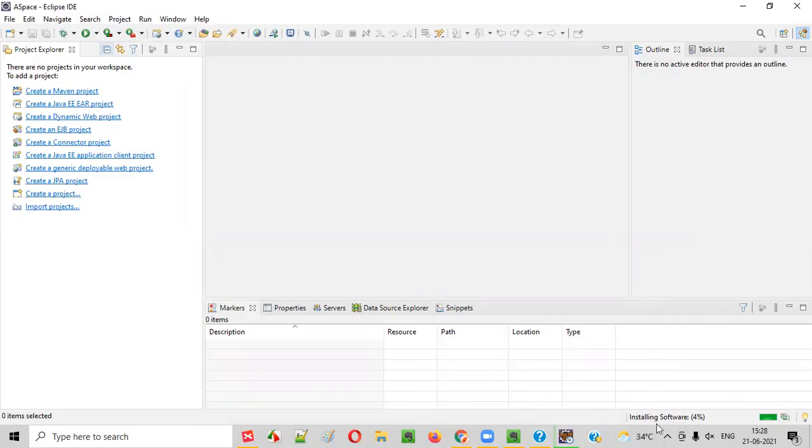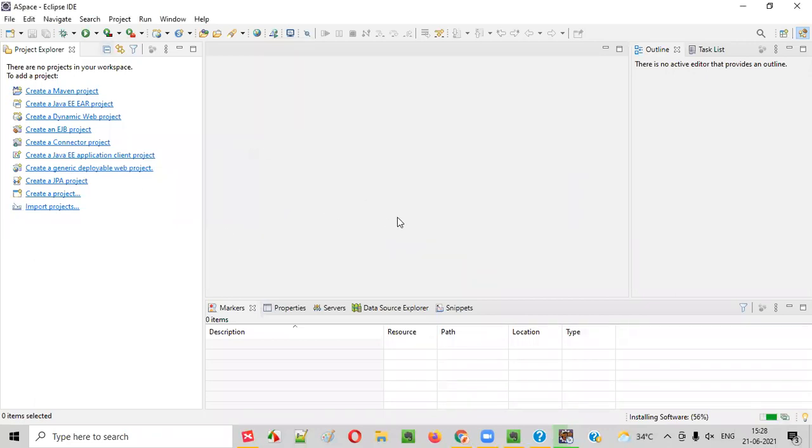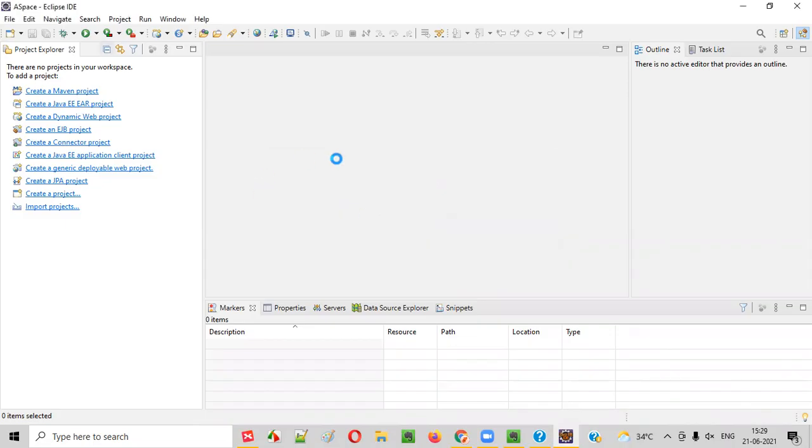So, let's wait for the Eclipse IDE to install this TestNG. Let this progress complete. I got the security warning. That's okay, everyone will get the security warning. Simply say Install Anyway. So, it's almost done. 83%, let's wait for it to be 100%. Yeah, it's 100% now. It's asking us to restart Eclipse IDE. Simply restart it.